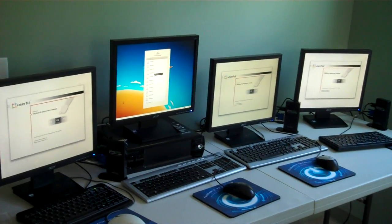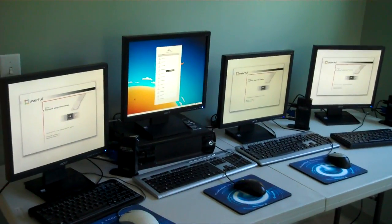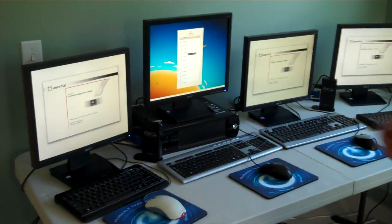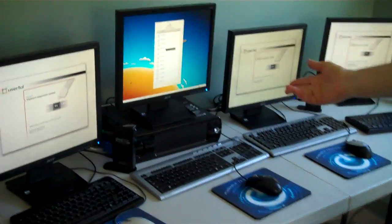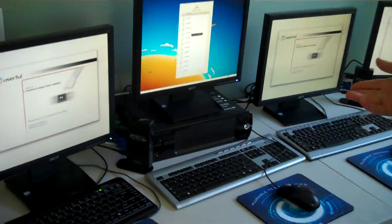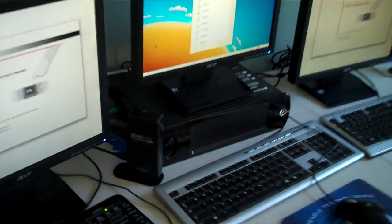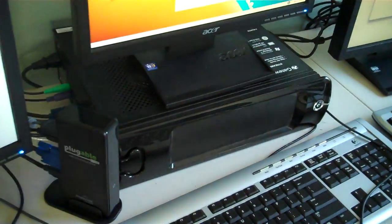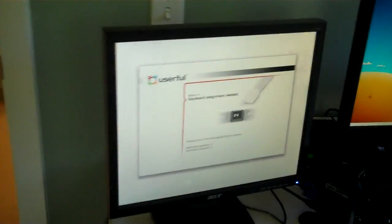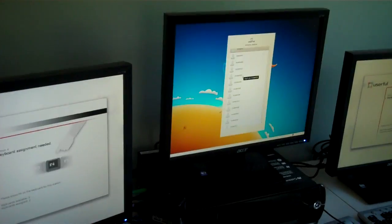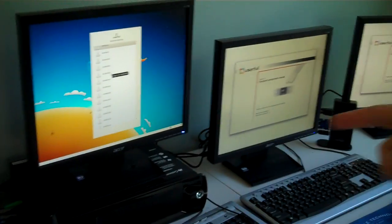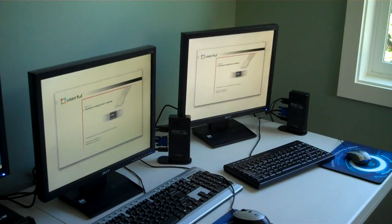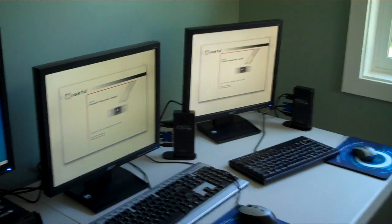So we wanted to show you Userful Multi-Seat Linux today. What we've got here is a Core i3 desktop box, a single computer running what appears to be four wholly separate computers, but actually they're just pluggable DC125 docking stations.